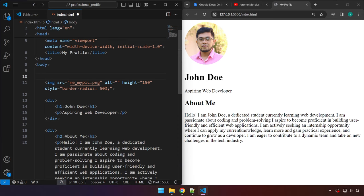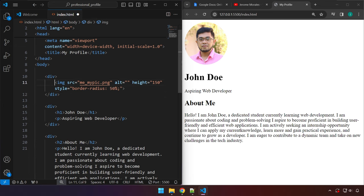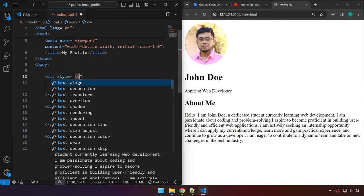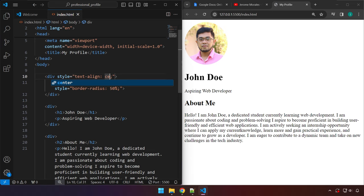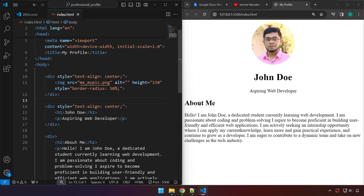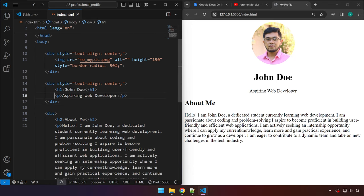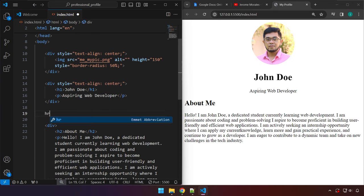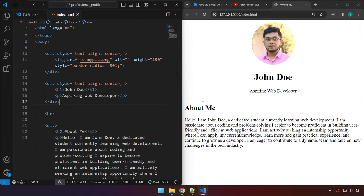Now we want the image to be centered on the page. There are multiple ways to achieve that. The method I'll show is to wrap the image with a div and add a style attribute with text-align set to center. Make sure the closing div tag is below the image tag so it's properly enclosed. Save, and our image is now centered. We can copy this style attribute and paste it onto the next div as well — now both elements inside that div are centered.